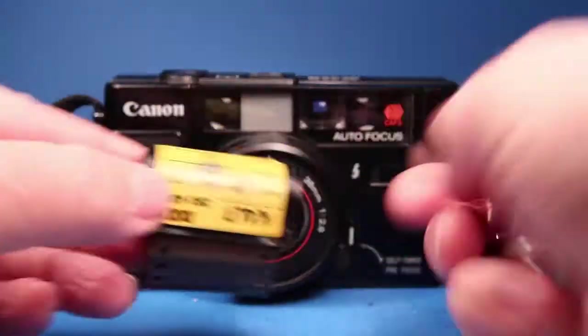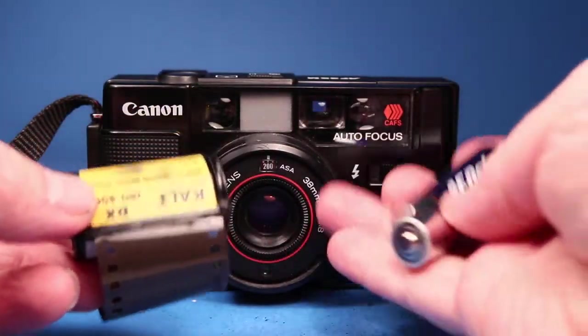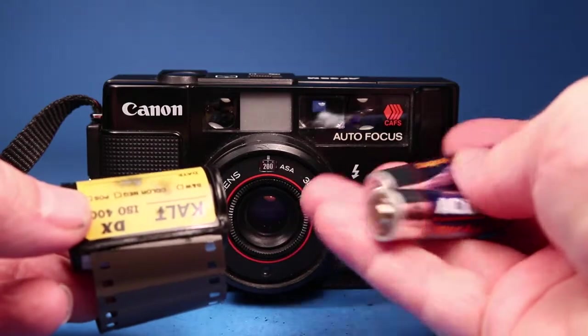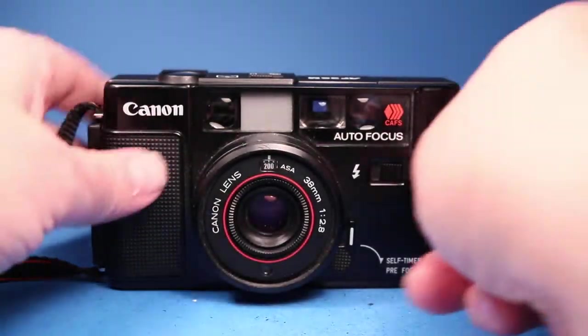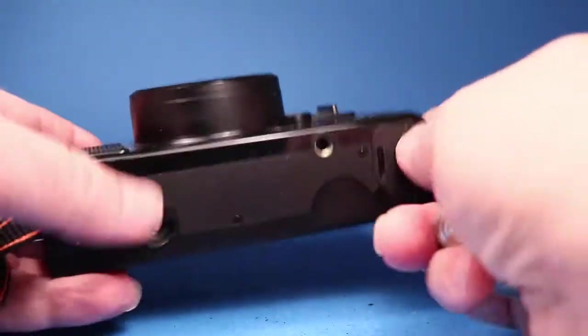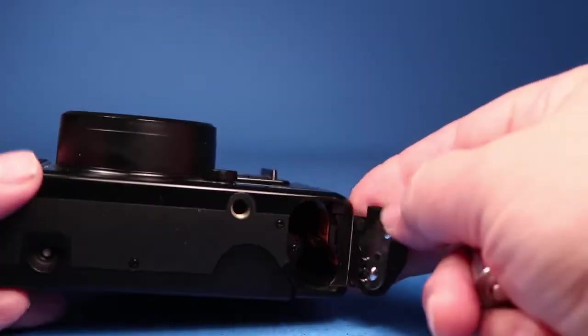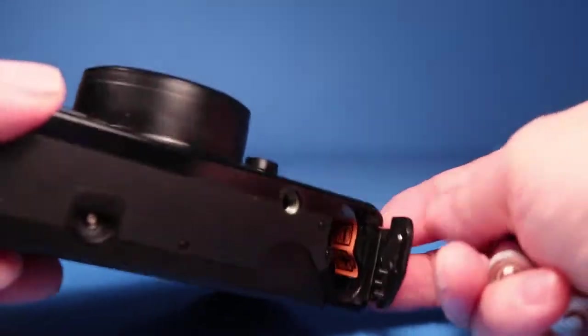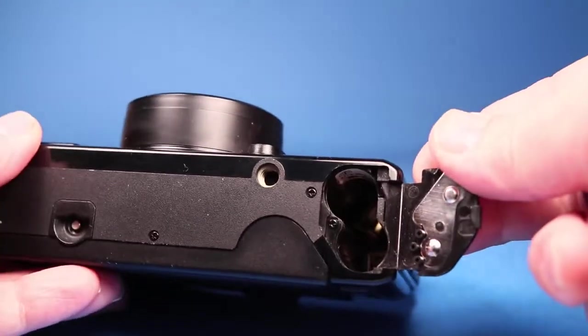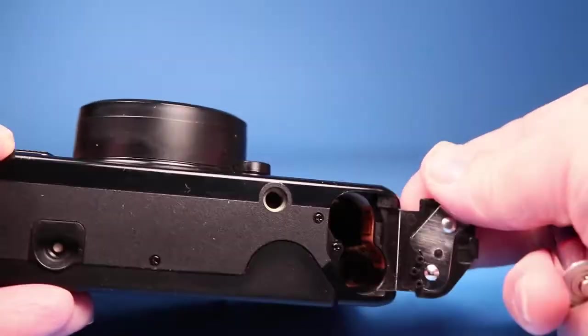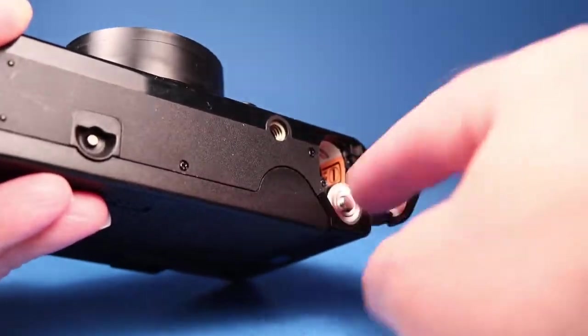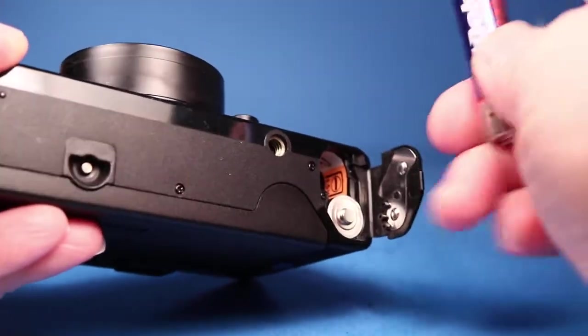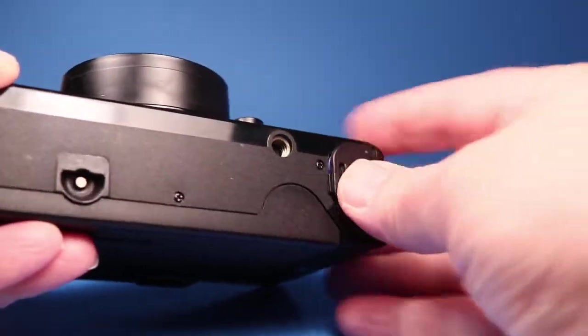In order to do that we have a scrap roll of film and two AA batteries. So the first thing we're going to do is open up the battery compartment and inspect that and notice that everything is nice and clean. The contacts look really good. So we'll load the batteries according to the little symbols there and close that compartment.